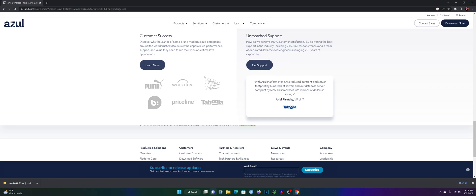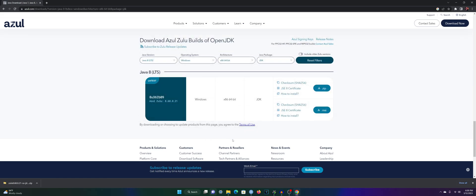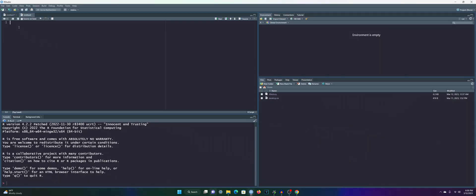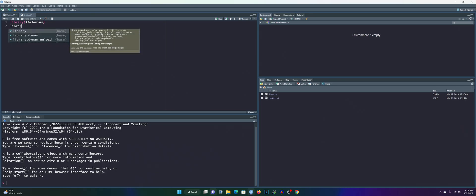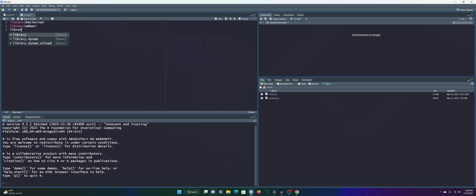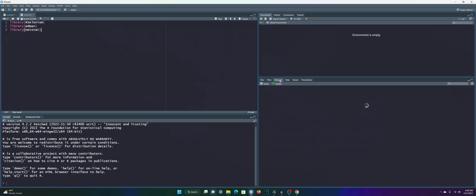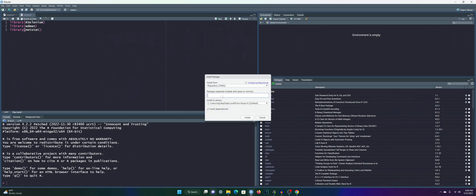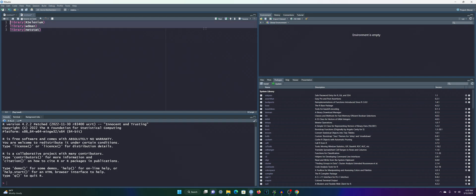Back in Command Prompt, type 'java -version' again. This time it shows the open JDK version — the Zulu version of Java — confirming Java has been successfully installed. Now we can move to R to get RSelenium set up. There are three libraries to load: the RSelenium package, the wdman library — which stands for Web Driver Manager — and the netstat package, which has to do with ports for RSelenium. If you haven't installed any of these, use the Packages navigator, click Install, type each package name, and install them.